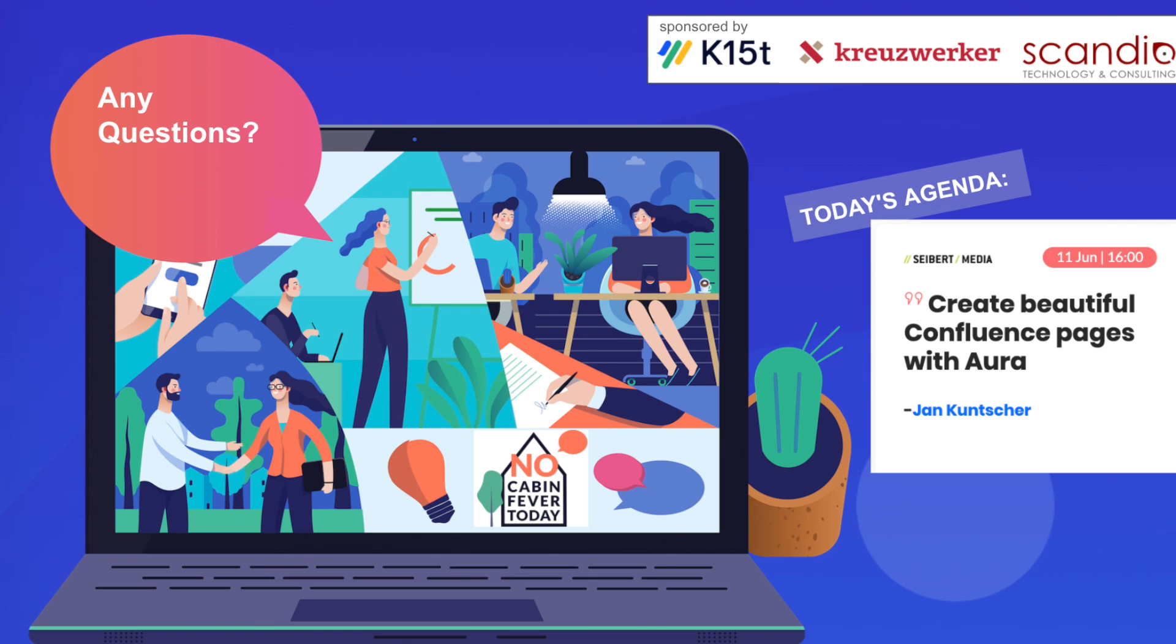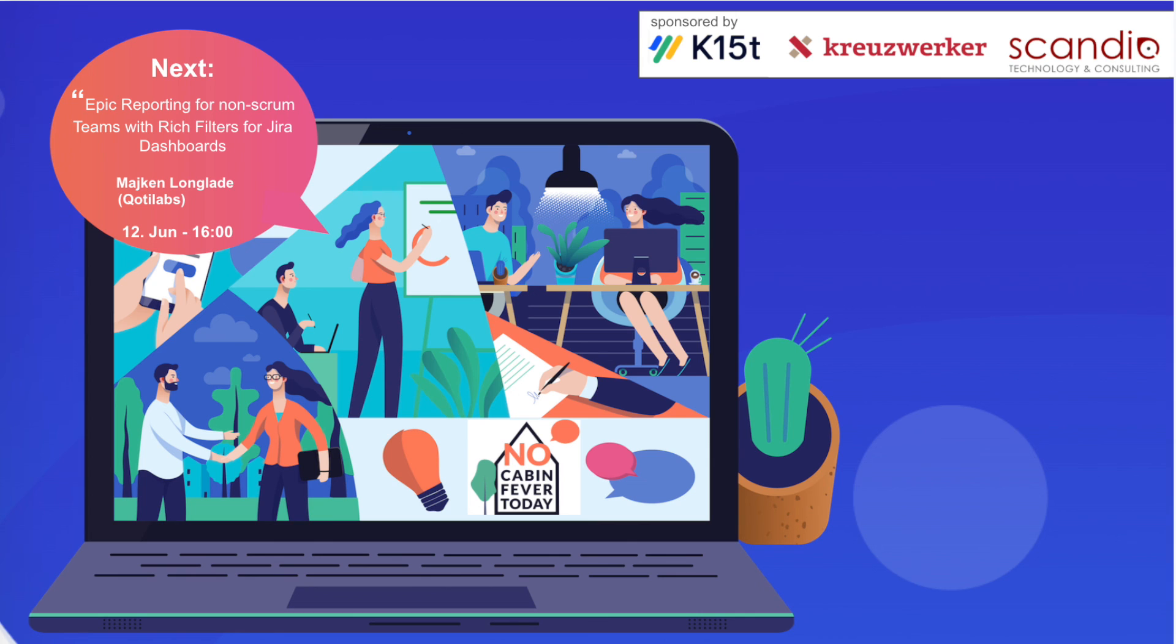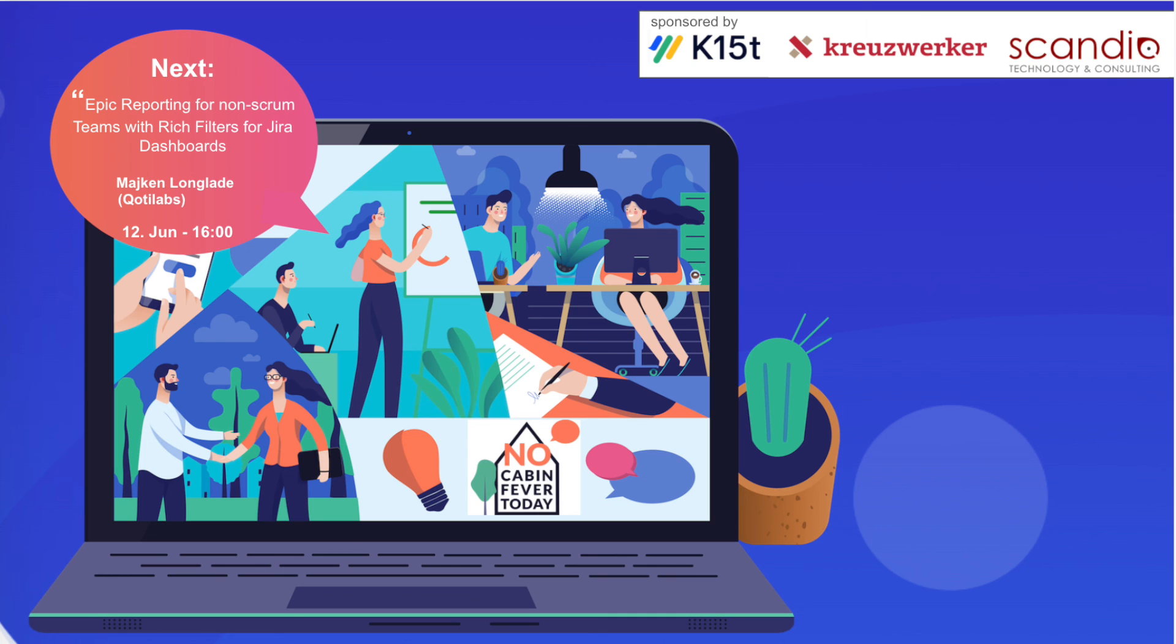I've just copied the link to the full tutorial so if you want you can check it out. Thank you very much. If there's no questions coming in then thanks for tuning in today. I hope you can tune in again tomorrow when we have a talk by Michael about epic reporting for non-scrum teams with rich filters and Jira dashboards. Thanks again Jan, take care and bye bye.